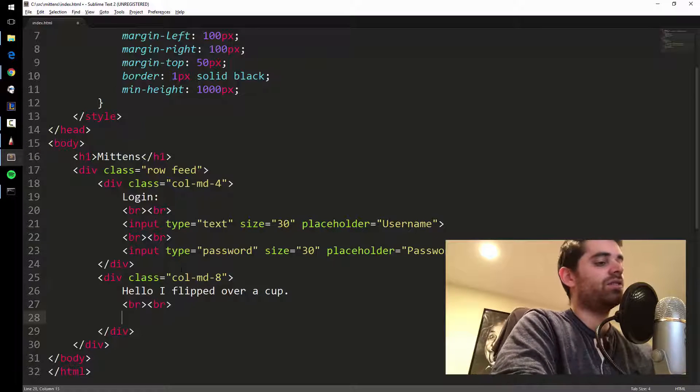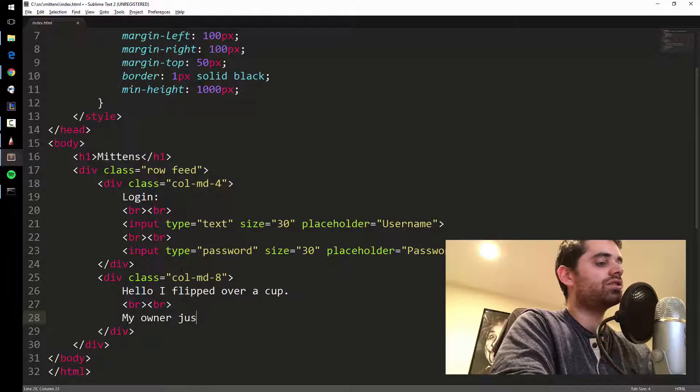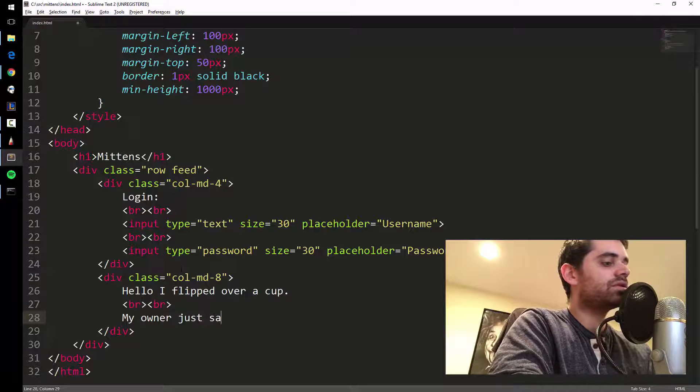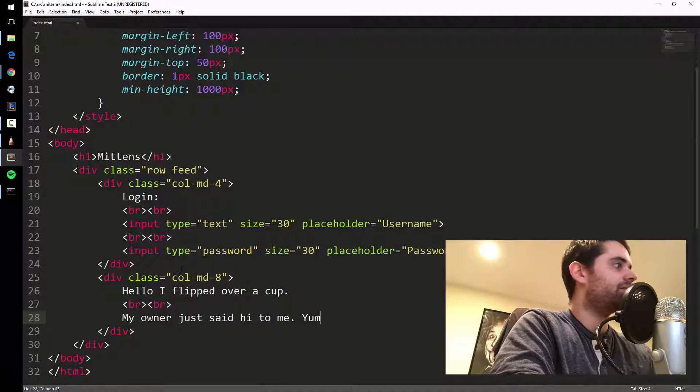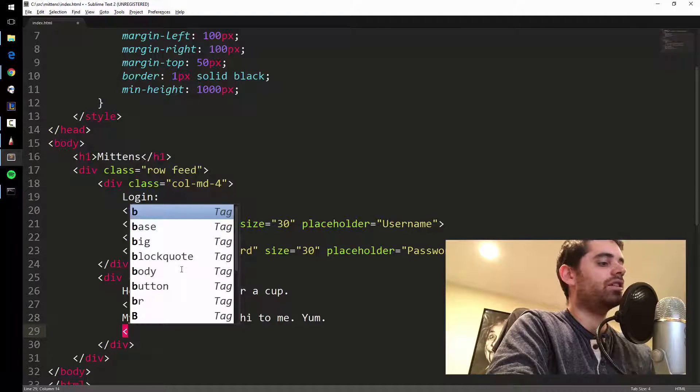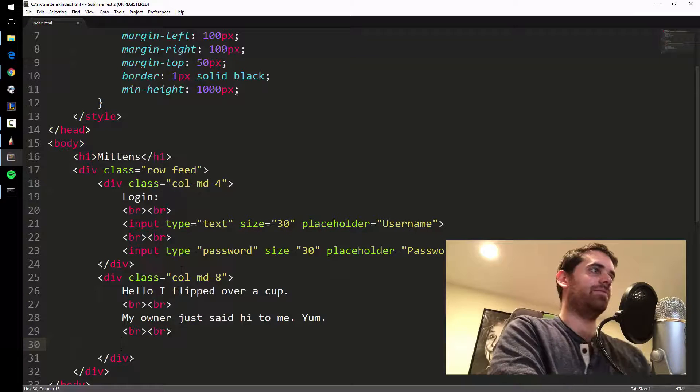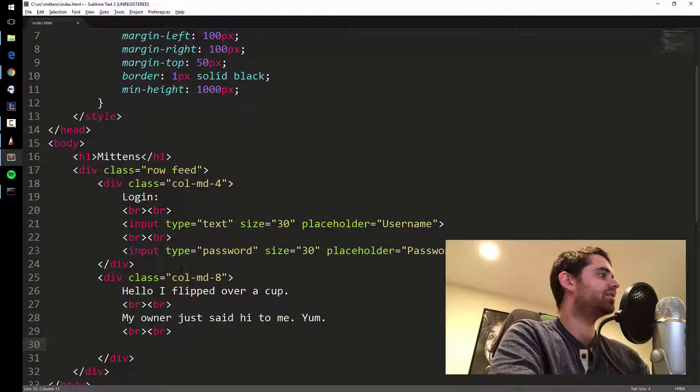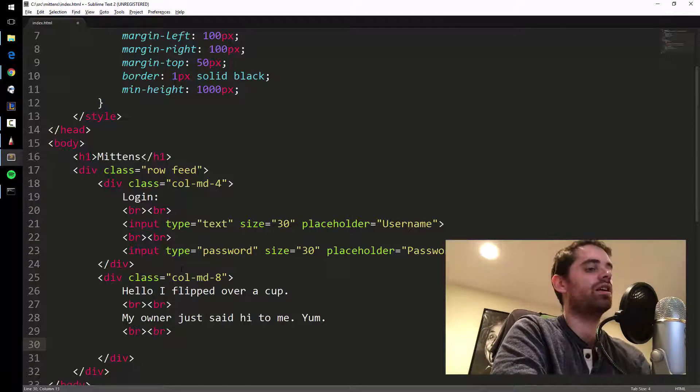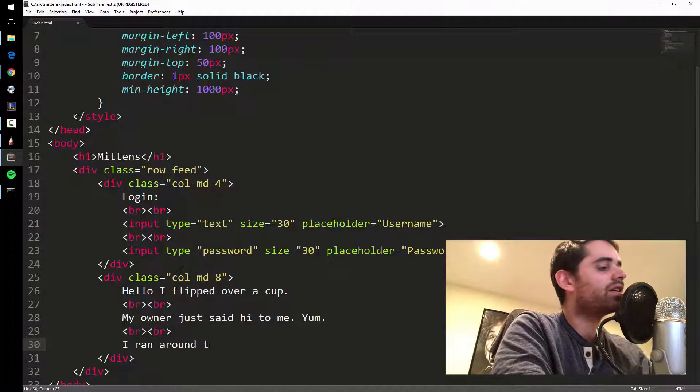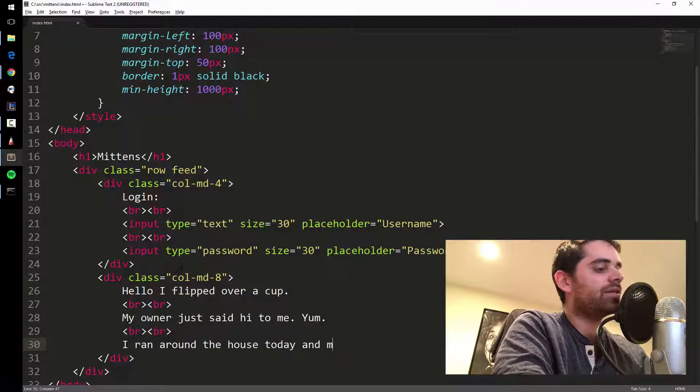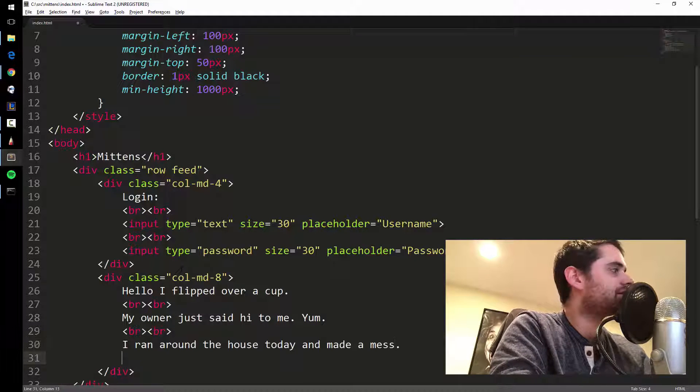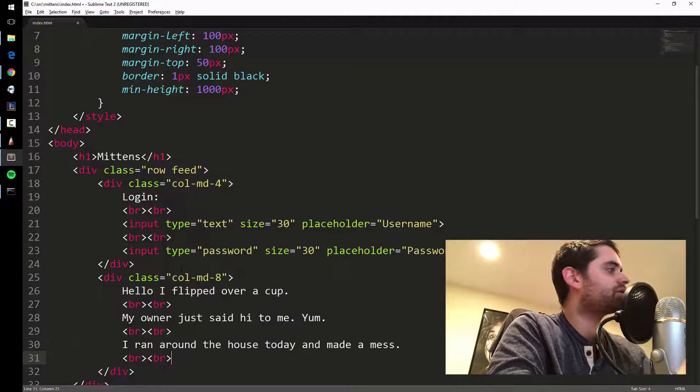So another one is my owner just said hi to me, yum. Maybe another one. This is hard man, I'm really not good at like creative text like this. So what do cats do? They like to run around.